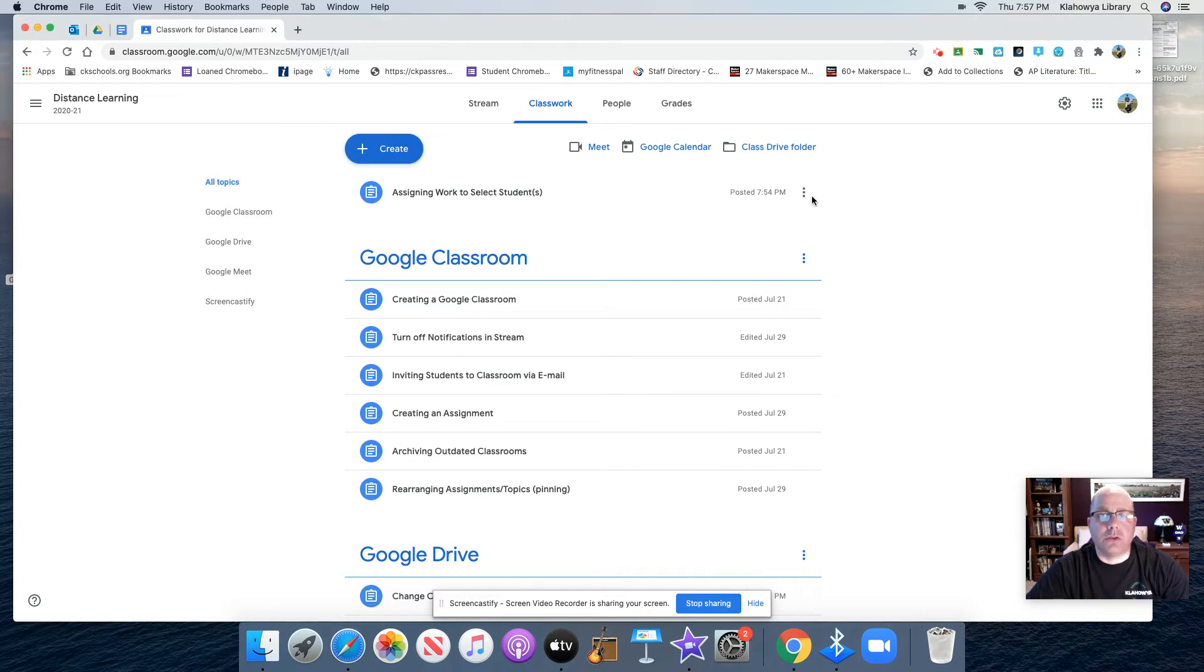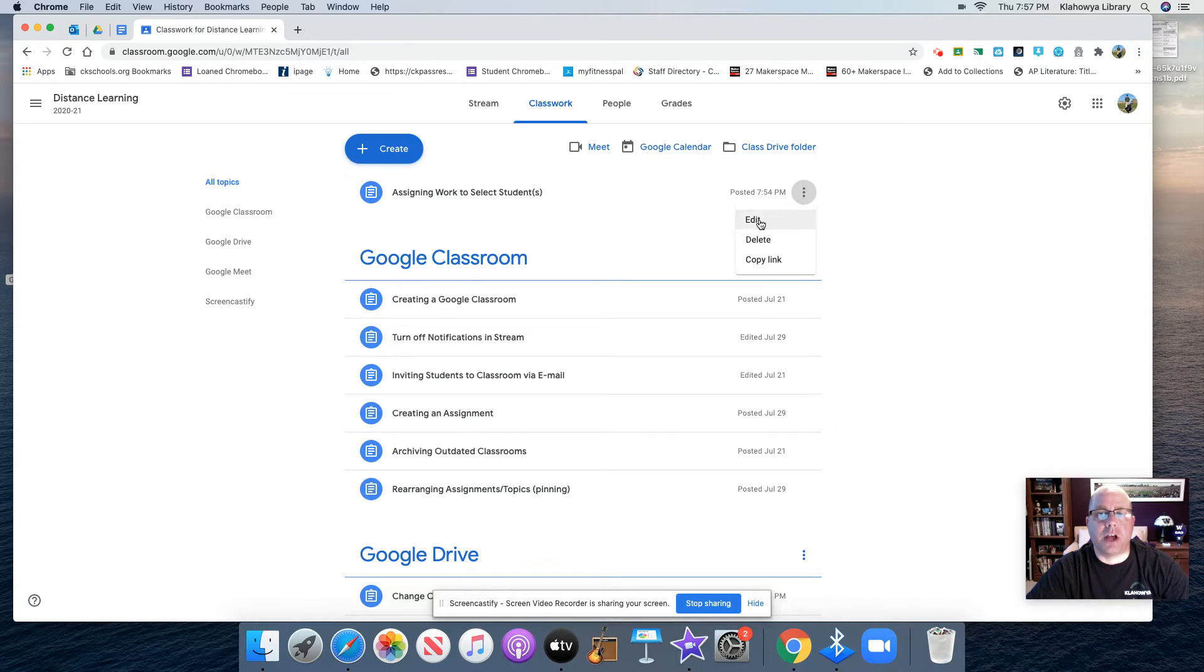So what I will do is I will mouse over and I will get the three vertical dots. When I click on the three vertical dots, I will click edit.